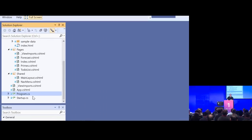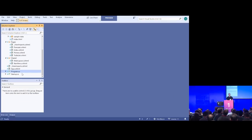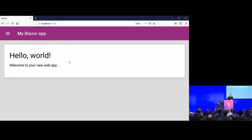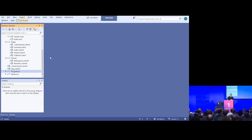If we look at what's inside our solution, you'll see we've got a bunch of CSHTML files — that's Razor. Besides that, we've got CSS, HTML, and traditional C# files, but no JavaScript, because we've compiled .NET and run it in a way that it can run inside the browser. In Blazor, all parts of your UI are components. The whole application is a component, pages are components, layouts are components — it's components all the way down.